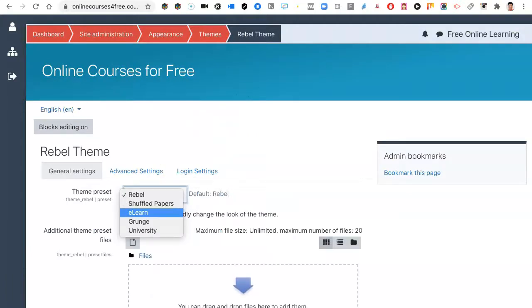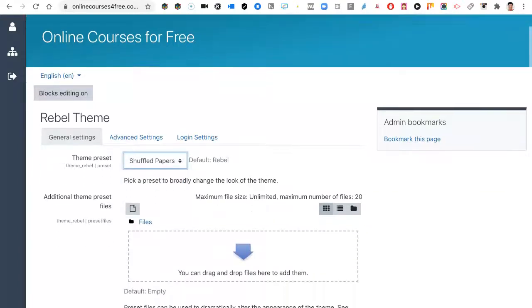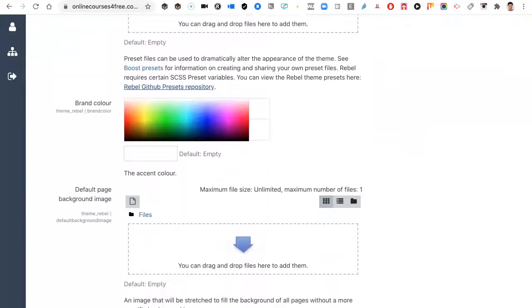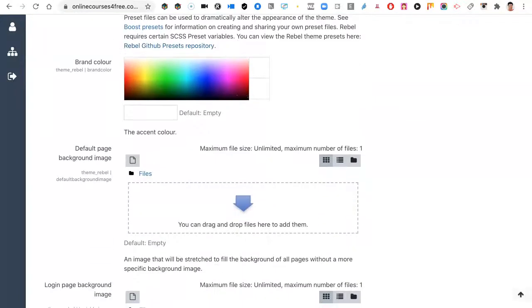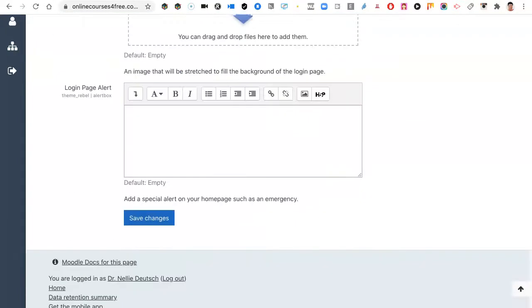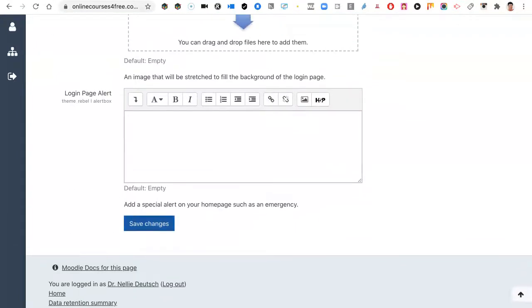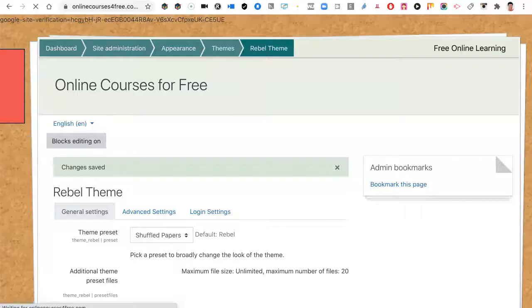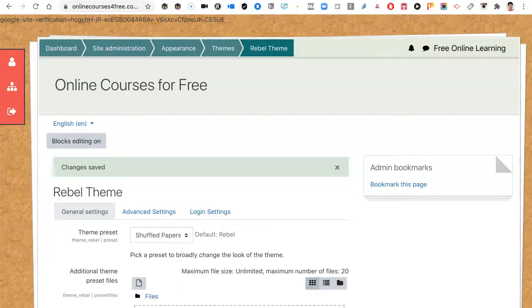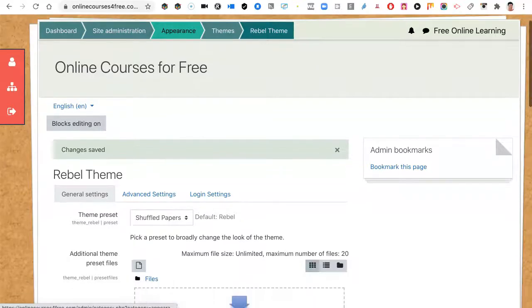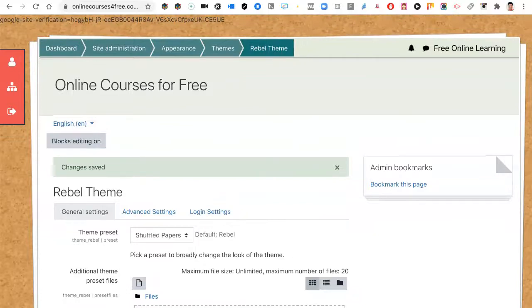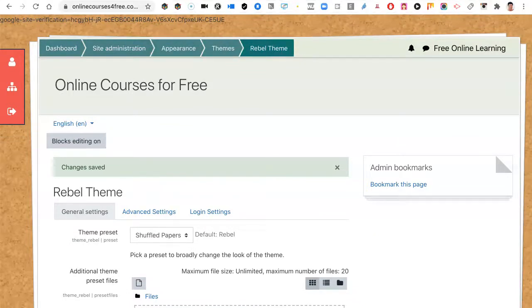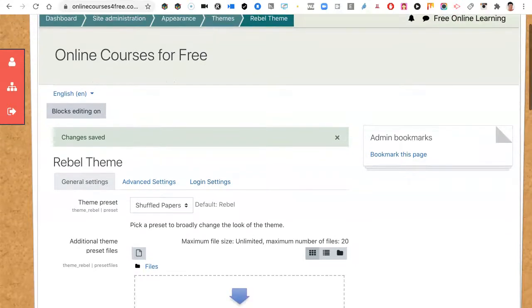I notice there are a few theme presets: shuffled papers, e-learn, grunge, and university. Let's take a look at each of these and see what they look like. We're going to try each one to get a feel for it. You really have to learn each theme. It takes time. That reminds me of Padlet Wall. I like the color of these, I think. That's shuffled papers.